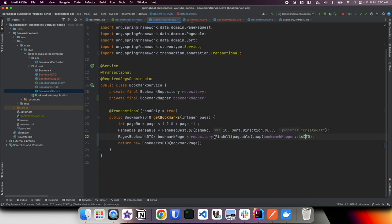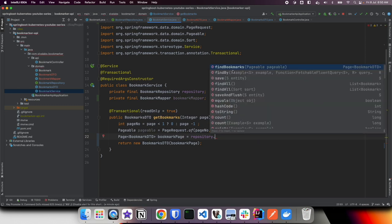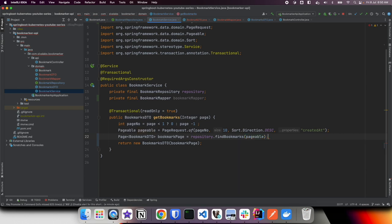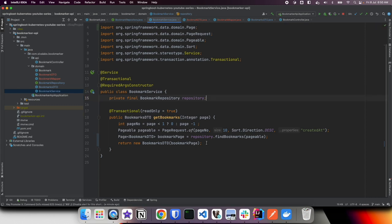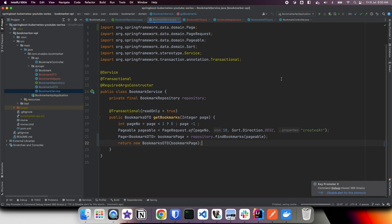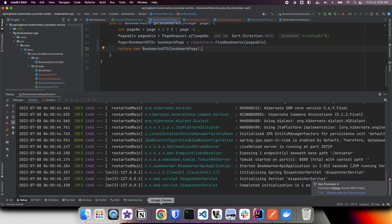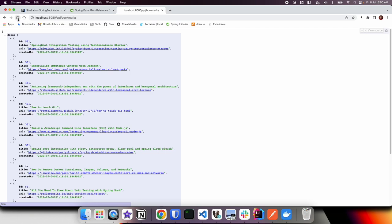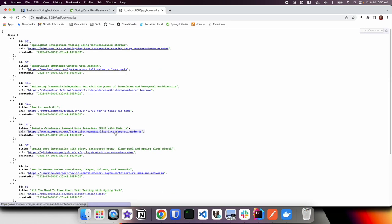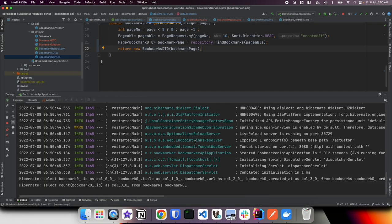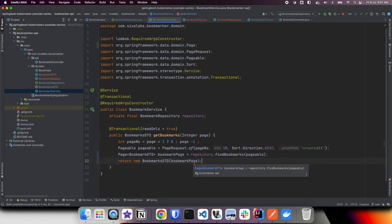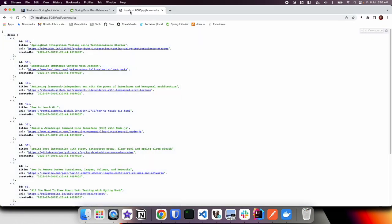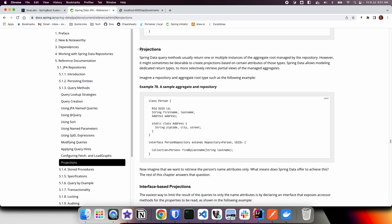Coming back here, instead of calling find all and then doing the mapping, now what we can do is call findBookmarks and pass pageable. That's it, you don't need that mapper. Now let us restart and call the API. We are getting the same response with same data, no change in the behavior. But right now we are optimizing the query where we are not reading unnecessary data and we are not reading the entities in an editable mode. We are just reading as DTO so it doesn't do any dirty checking mechanisms. Now let us take a quick glance at the documentation about projections.